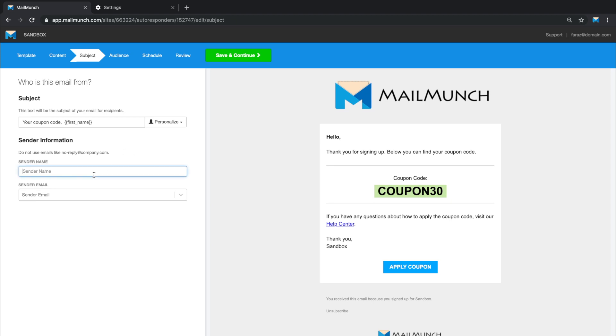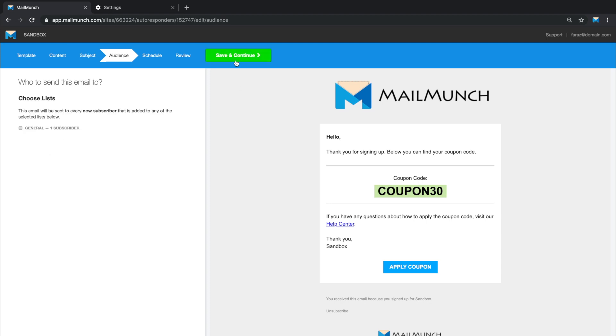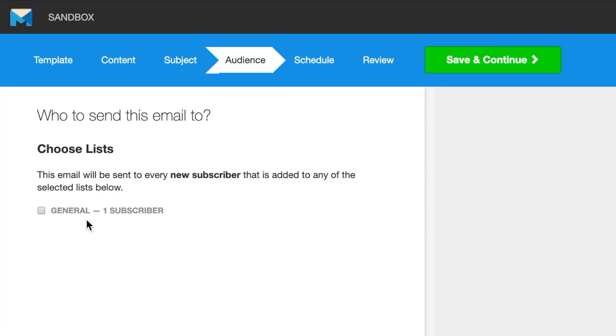After this, you specify the email sender name and email address and head over to set an audience. Autoresponders work alongside your audience lists. If you've previously built a subscriber list from a form, you'll be able to associate an autoresponder email for each subscriber list respectively.